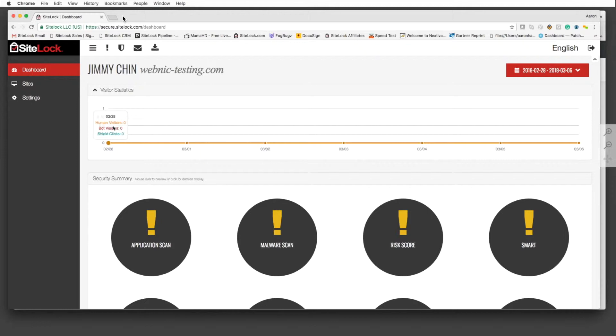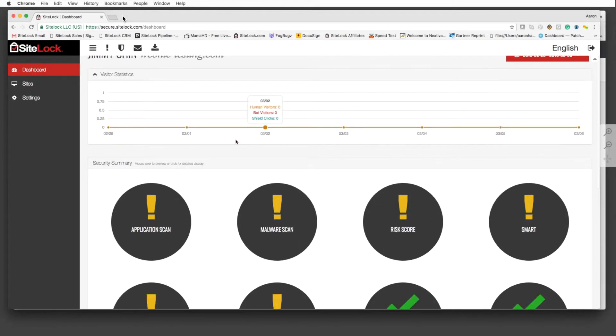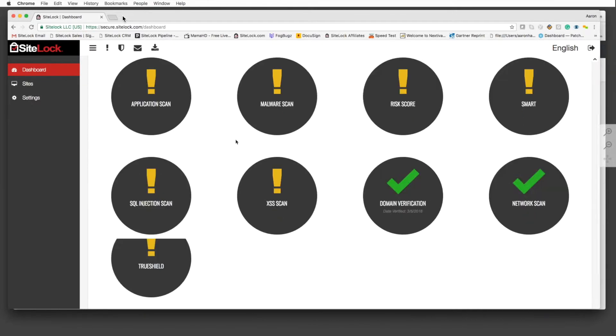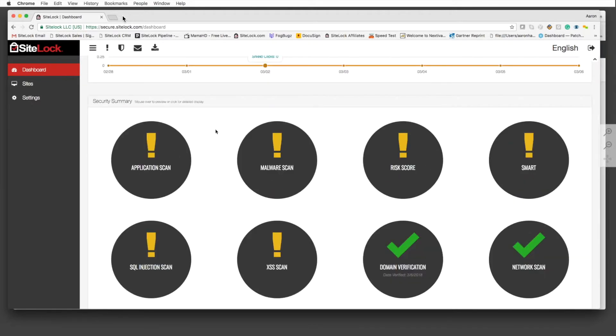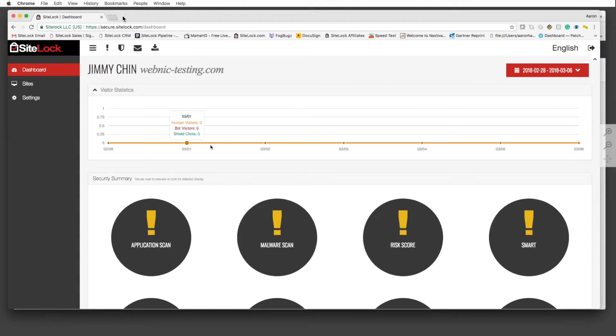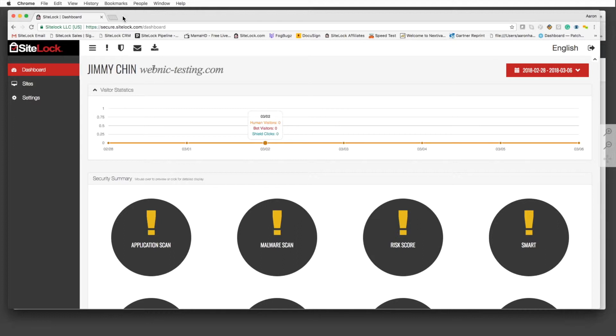Once you click on the TruShield settings and it's set up, you'll be able to see the different countries accessing the site. For instance, if your client doesn't do any business in Russia, you have the ability to block them off. You also have the ability to see what type of browsers are being used to access your customer's site. There's a lot of different functionality accessible directly through here.